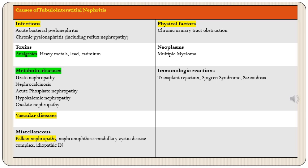The classification of tubulointerstitial nephritis covers tubules affected by various conditions: infections, toxins, metabolic diseases, vascular diseases, physical factors, neoplasms, immunologic reactions, and miscellaneous diseases. Under infections we can have acute bacterial pyelonephritis or chronic pyelonephritis. Toxins that can affect tubules include analgesics and heavy metals. Metabolic diseases affect tubules because of urate, calcium, phosphate, potassium, and oxalate-induced nephropathy. Vascular diseases of the kidney we have already discussed under hypertension.